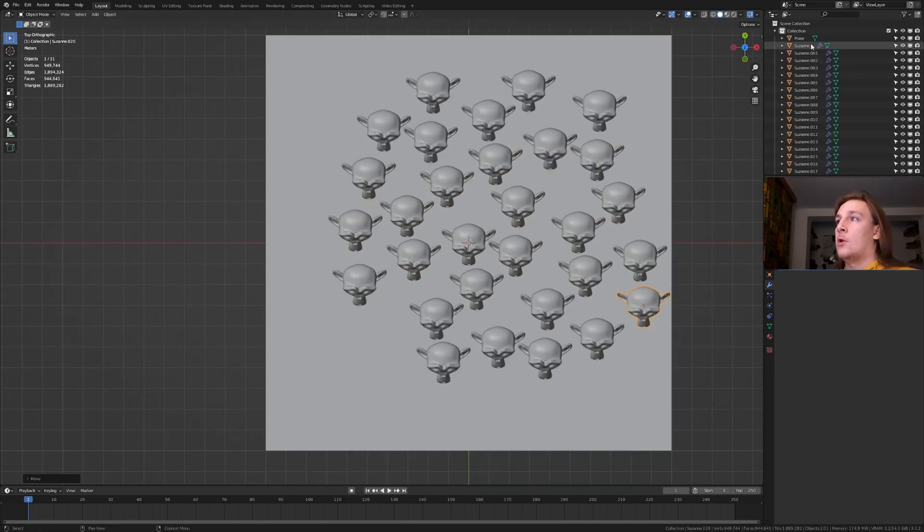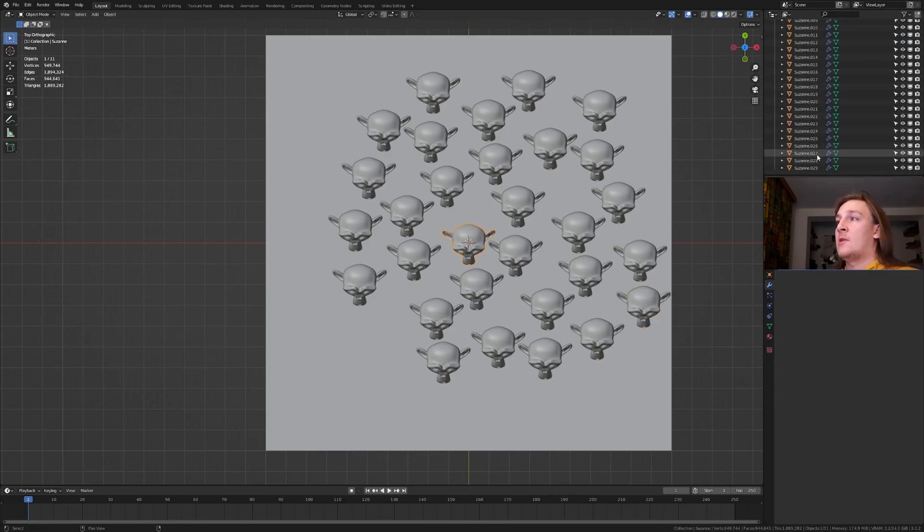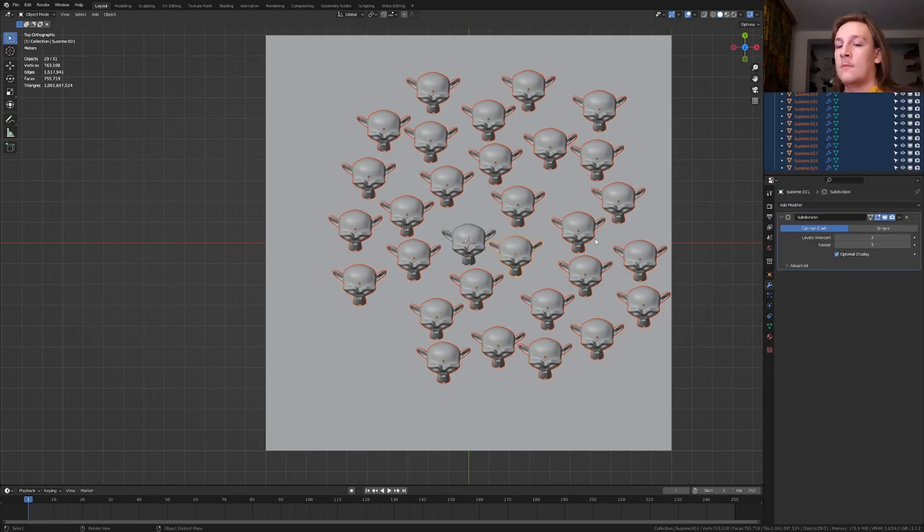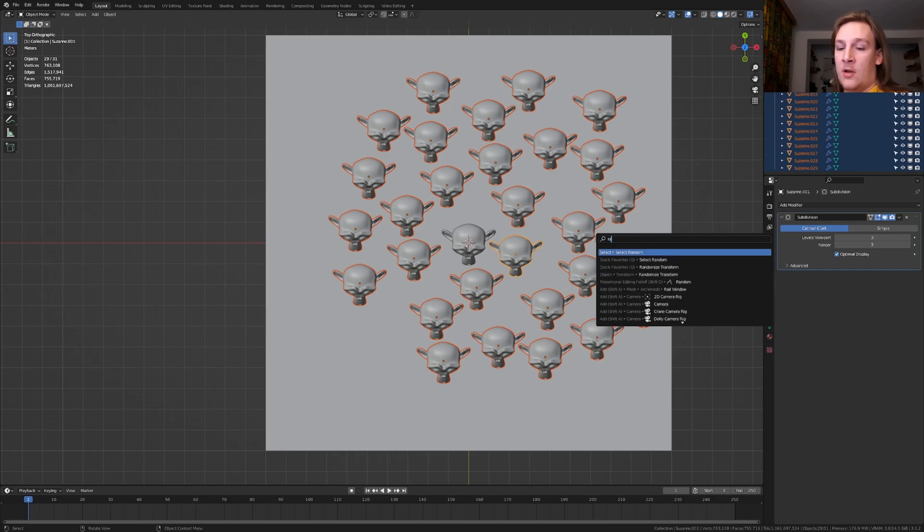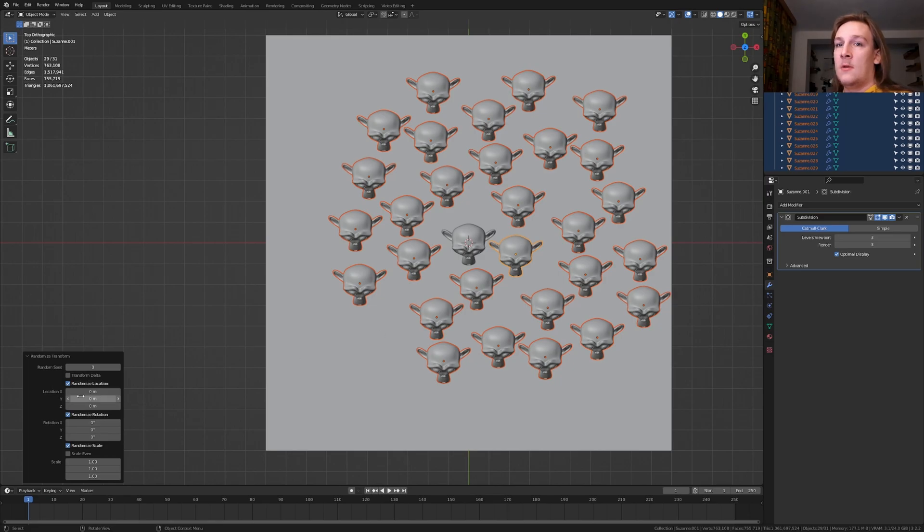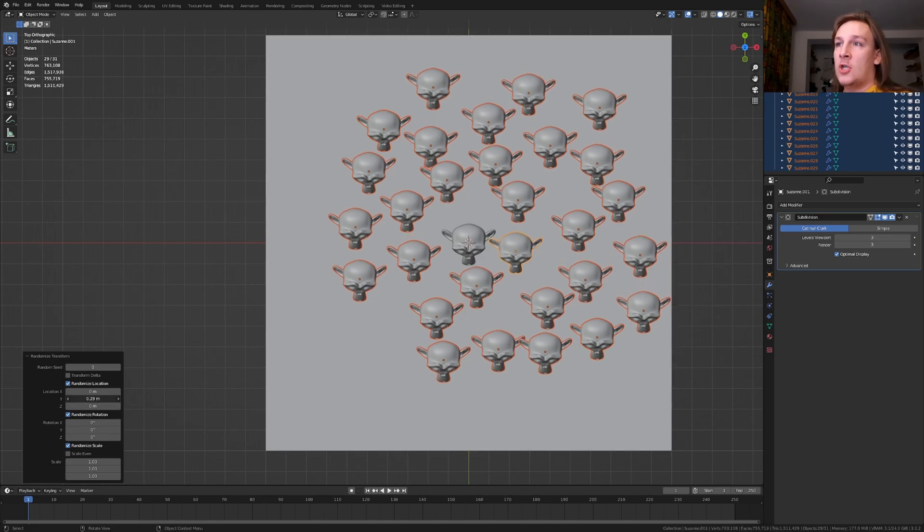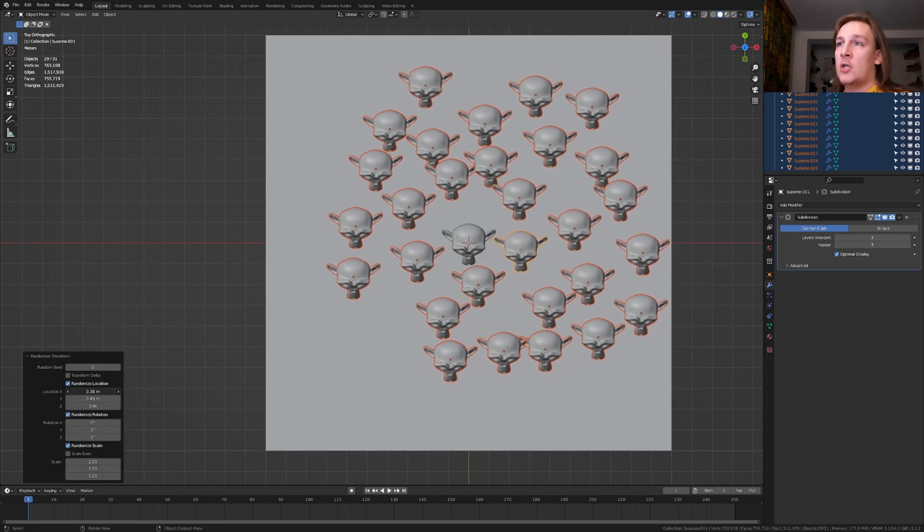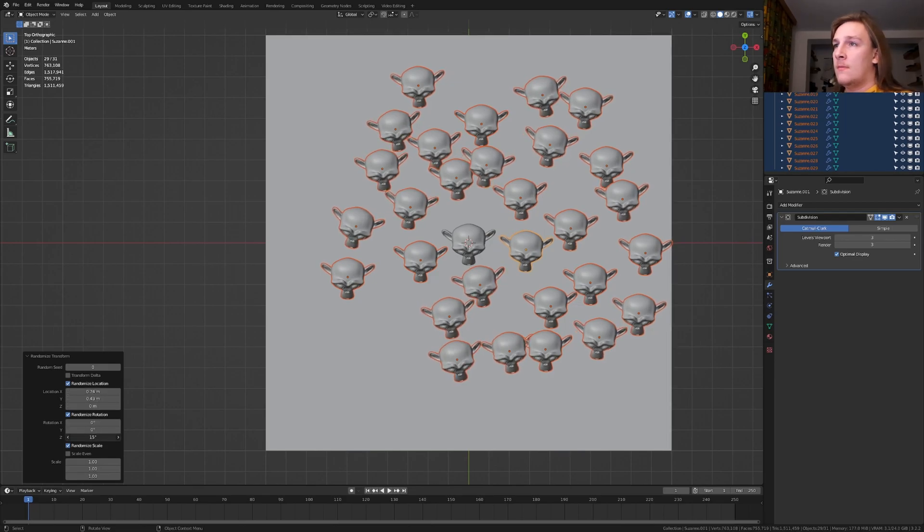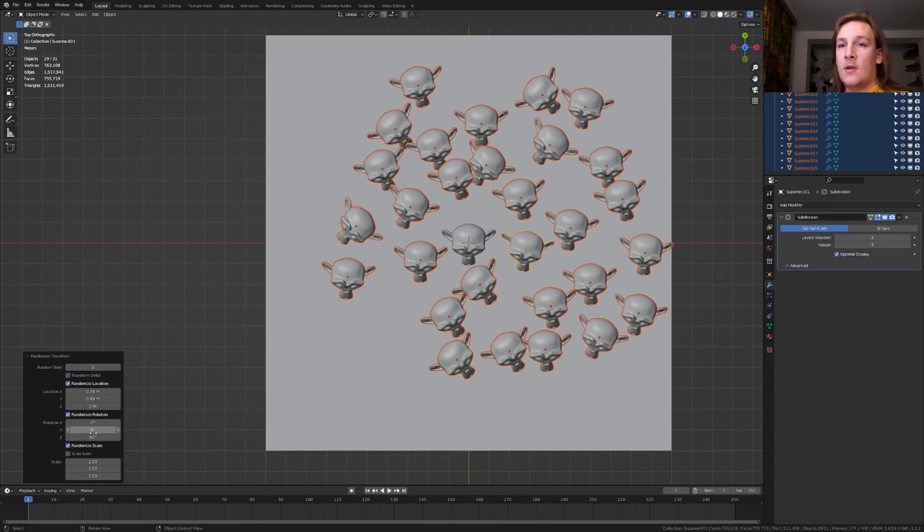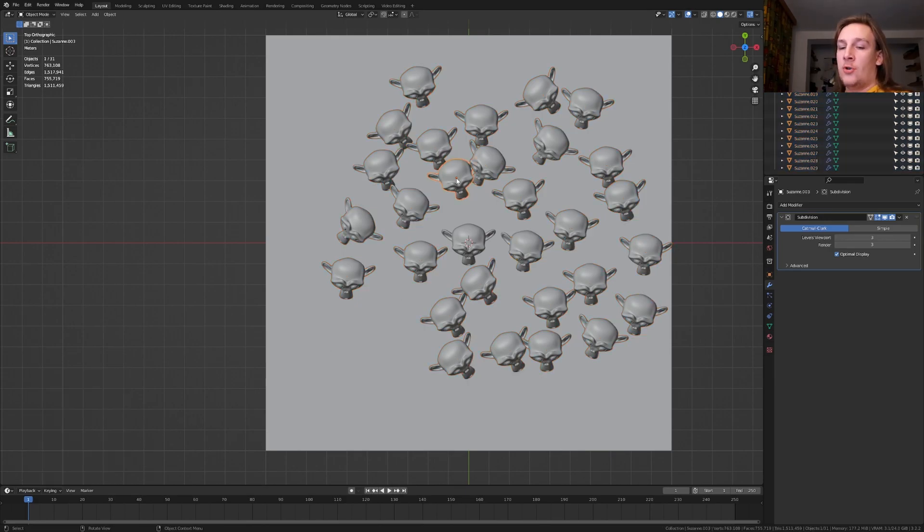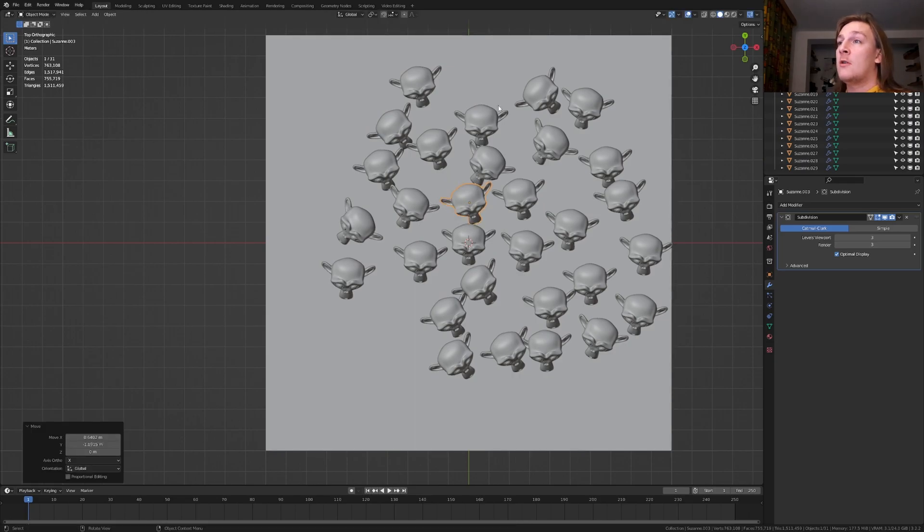Now go up here and select everything except for the plane. Now press F3 and type in random and select randomize transform. Now change the y location and the x location. And let's also change the z rotation. As you can see I set it to 50. Now make sure that none of the Suzanne's are intersecting with each other.